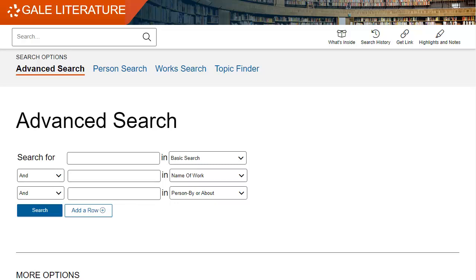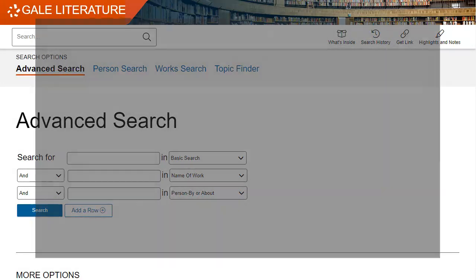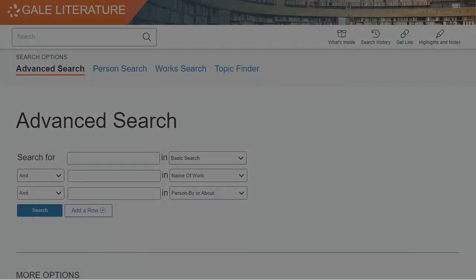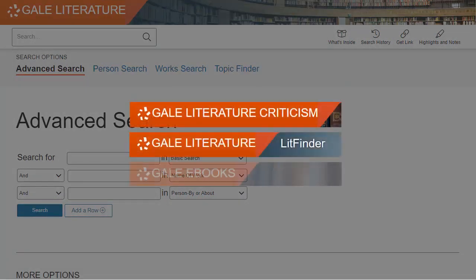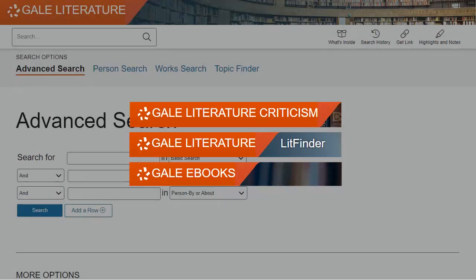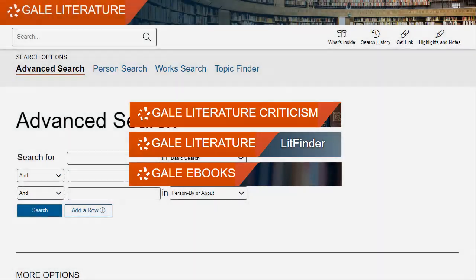For literature research, this is one of the best databases out there to find literature criticism, topic and work overviews, as well as author biographies. A benefit of using this tool is that from one interface you can search multiple Gale literature databases at the same time.